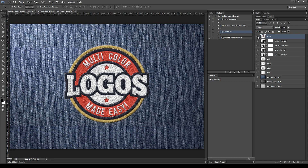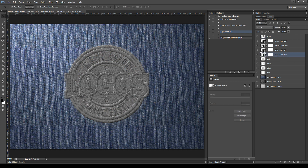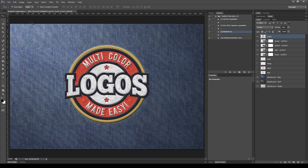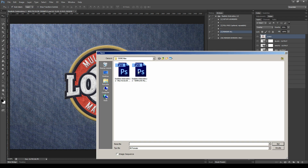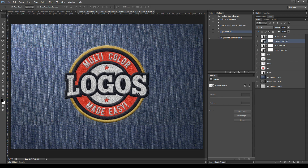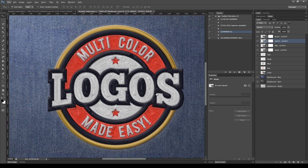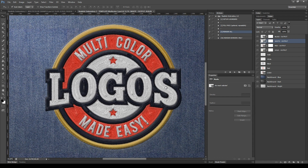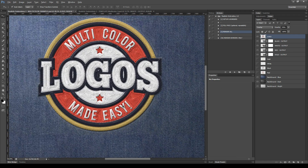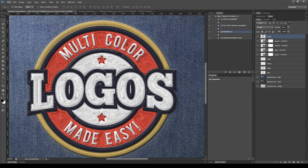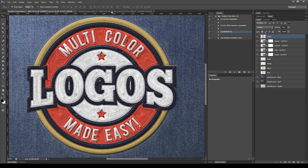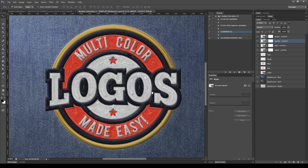The second coloring method consists of manually coloring each output using the adjustment layers created by the action. I already did this while making the PDF guide of the plugin, so let's compare the two results. Here is the second coloring method, and here is the first one again, and the second.